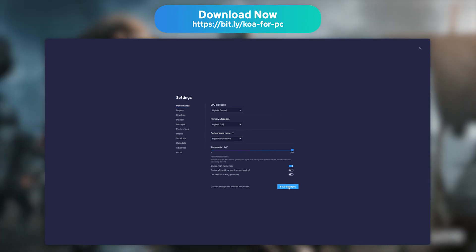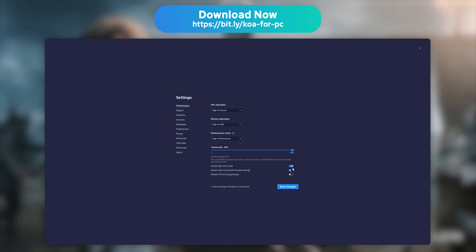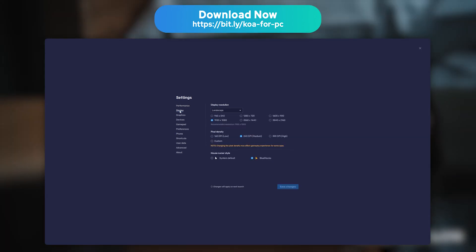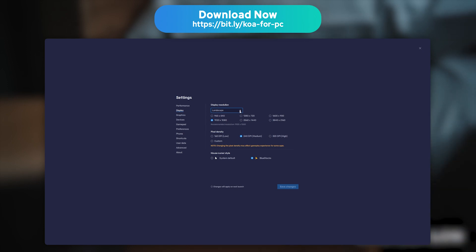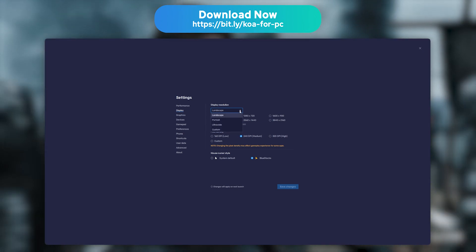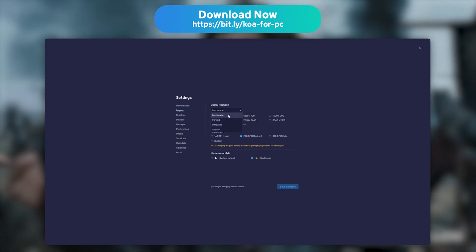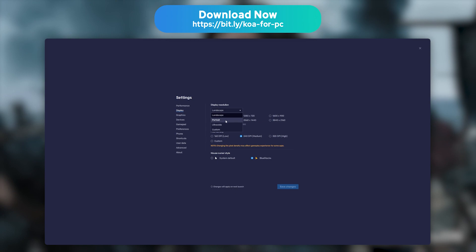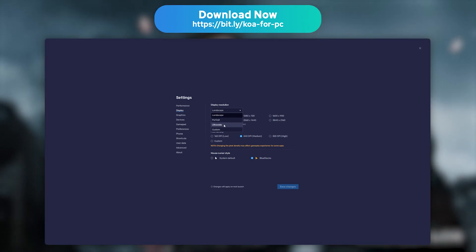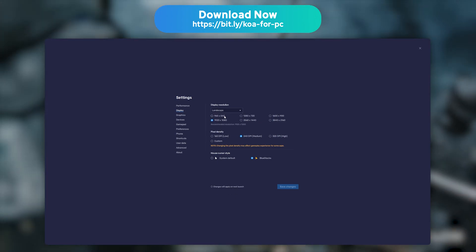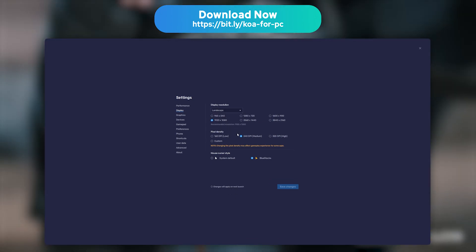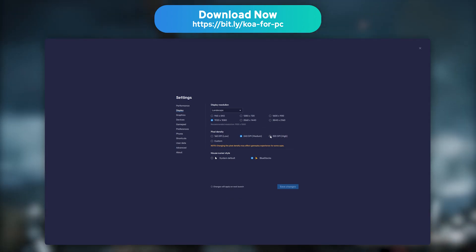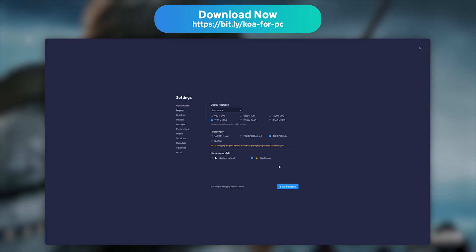You can also edit the screen resolution. To do so, go to the Display tab. You'll then get to pick between three display modes: Portrait, Landscape, and Custom. If you own a powerful PC, you can choose the 320 dpi option to get the most detailed image possible.